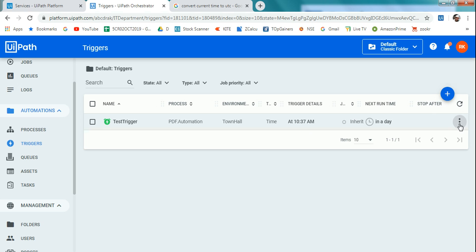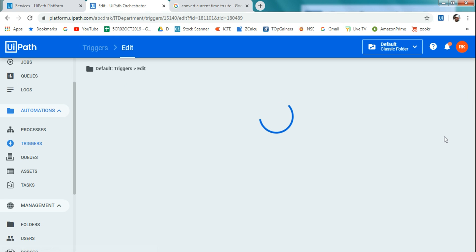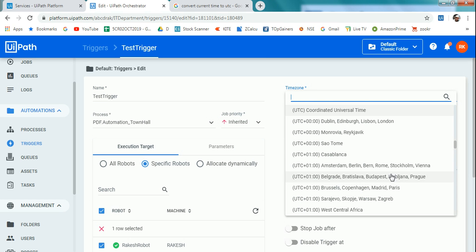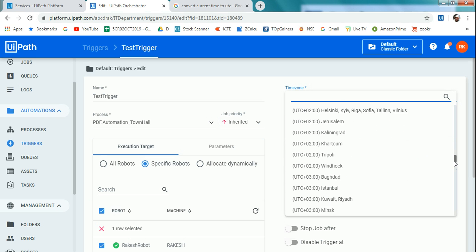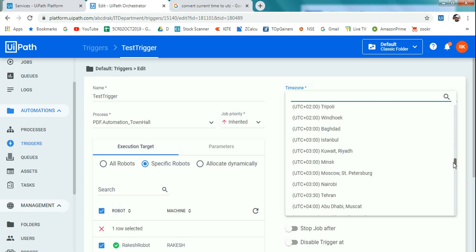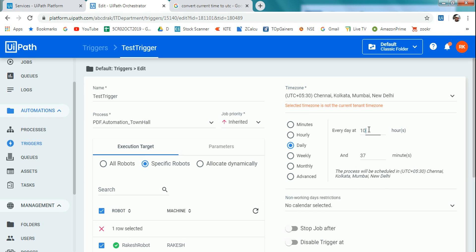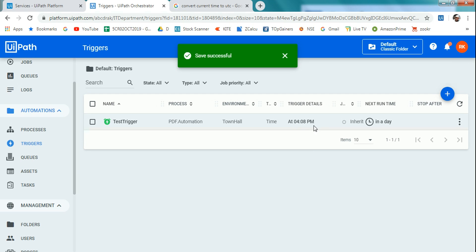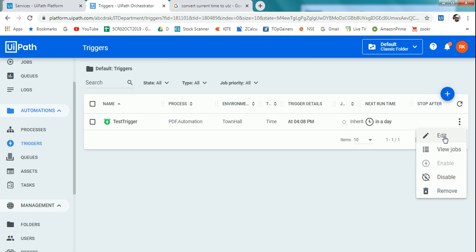Let me edit again to show the time zone approach. For India IST (Asia/Calcutta — Chennai, Kolkata, Mumbai, New Delhi), the offset is UTC+5:30. If I want to run at 4:00 PM IST, that's 16:00 in 24-hour format. When I select the IST time zone and set 4:08 PM, you can see it automatically reflects correctly. According to that you can change your schedules.